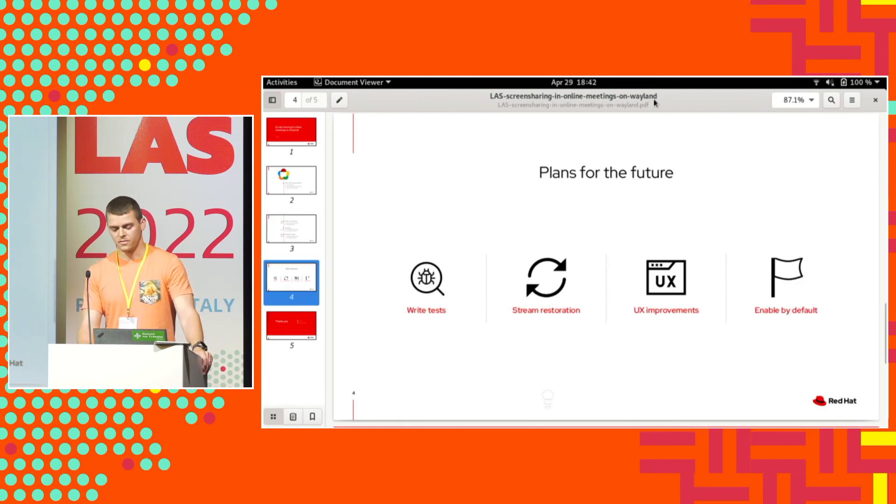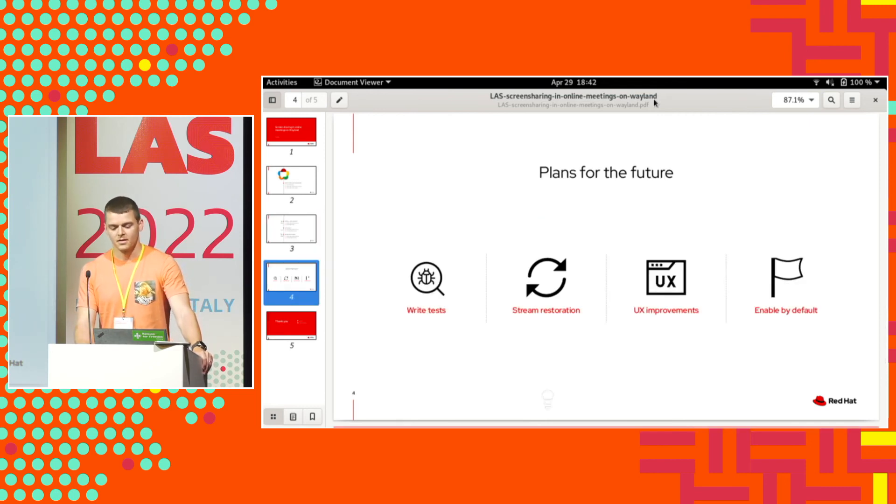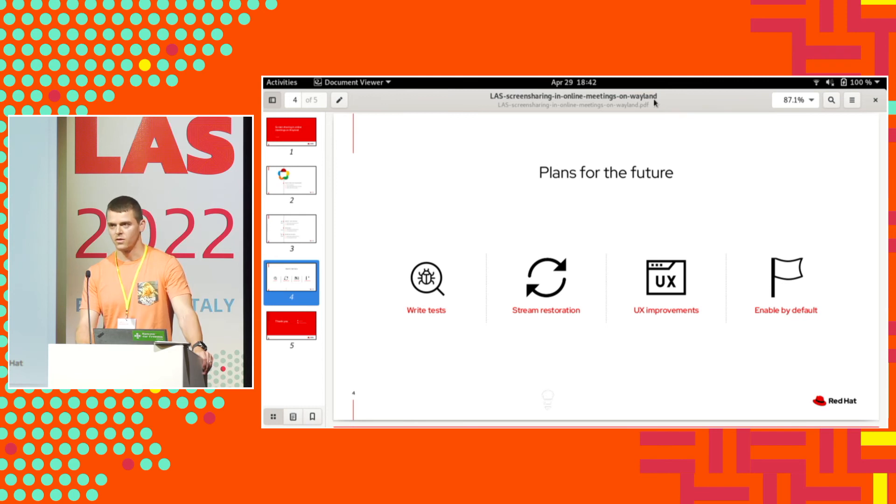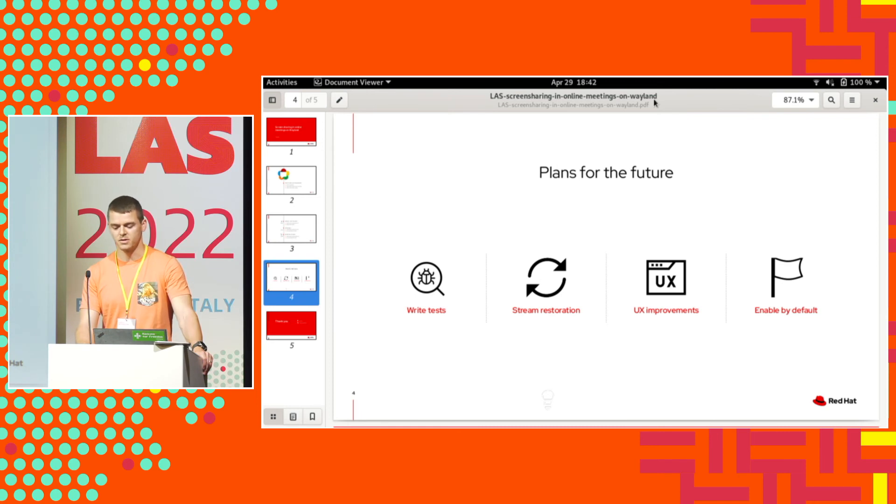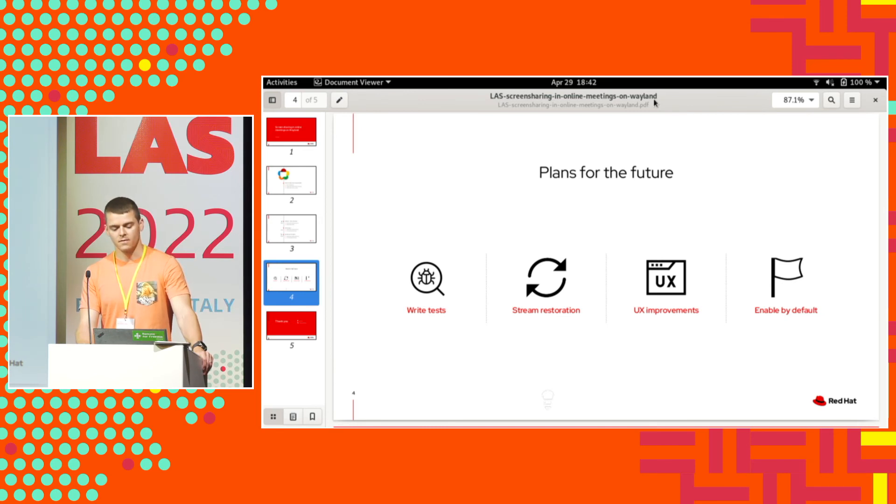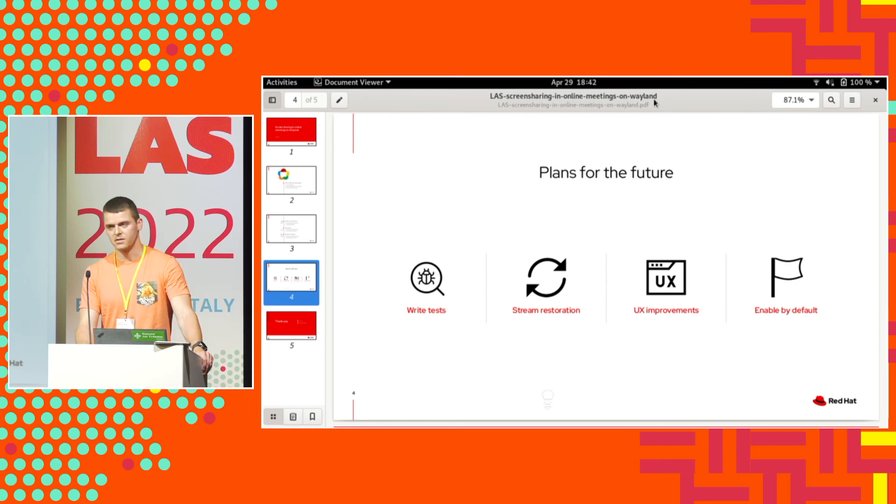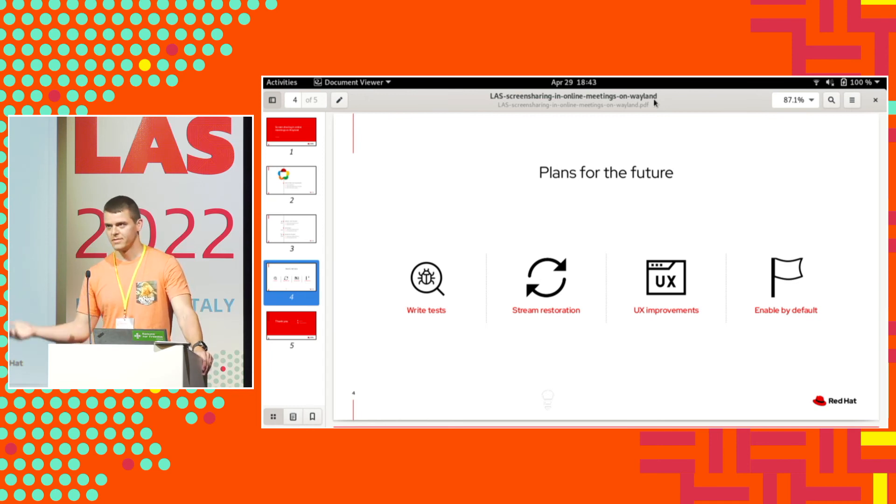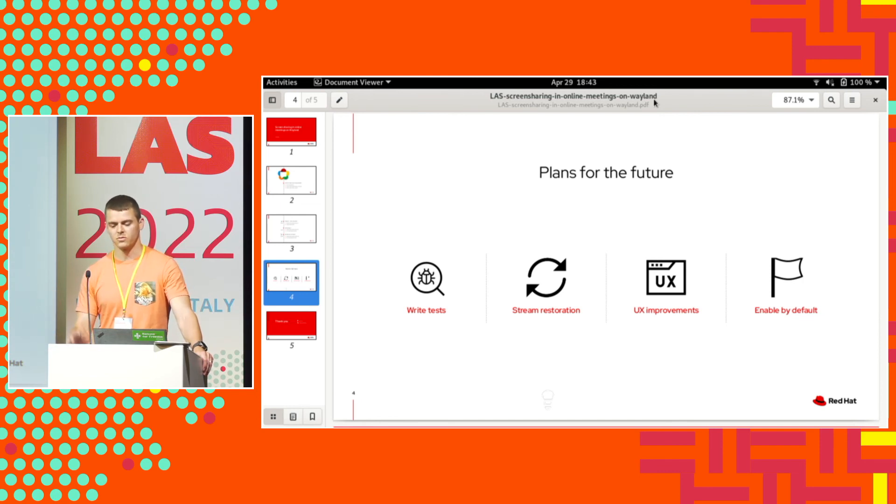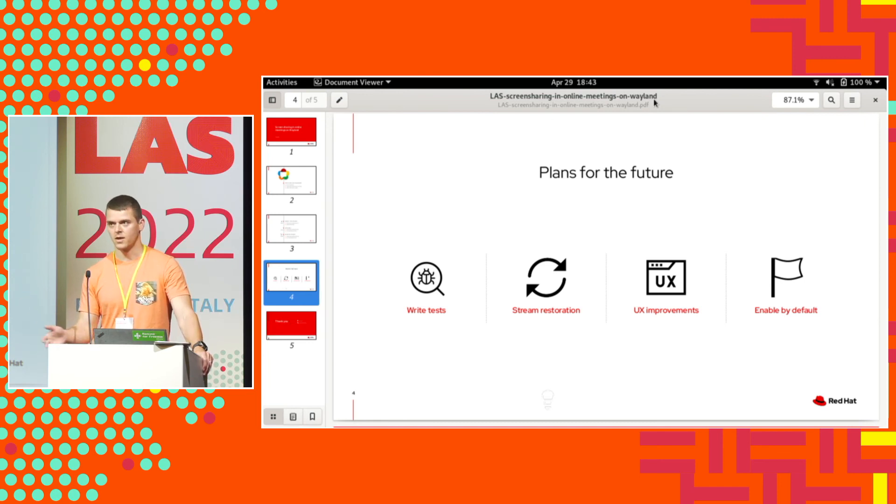As for the future, in Chromium currently the Wayland screen sharing support is not enabled by default. It's hidden behind a flag because of three major pain points. One is all the code is not covered by tests. I now have a review of unit tests pending in upstream. But this is blocked on CI because we need to get PipeWire there and engineers from Google or WebRTC are looking into that.